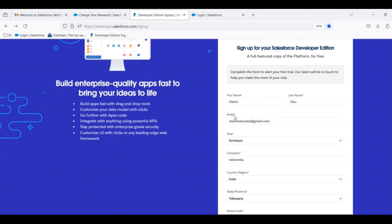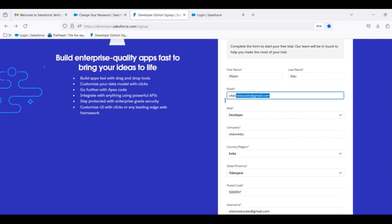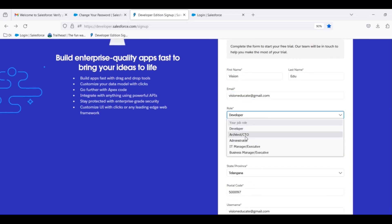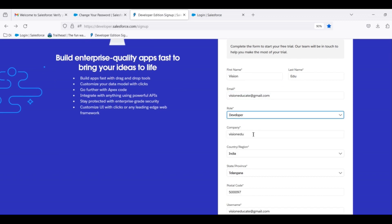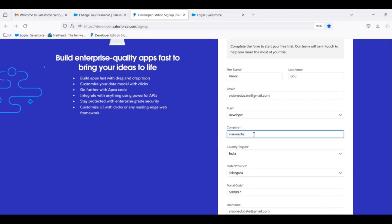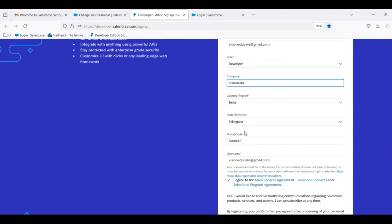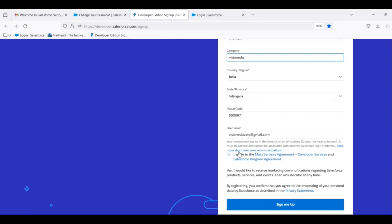First name, last name — star mark fields are mandatory. Valid email ID. Role — it can be admin or developer. Company name; it is not mandatory like a proper registered company, it is just a name. Country, state and pin code.